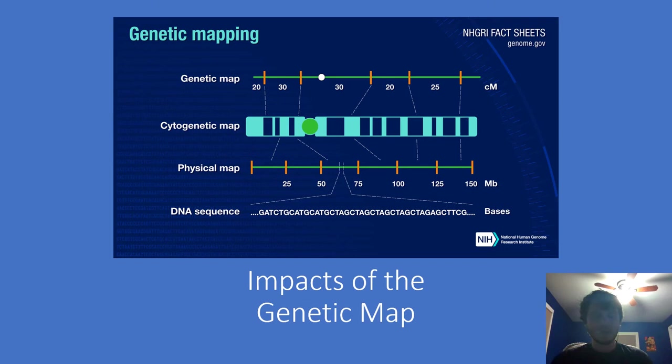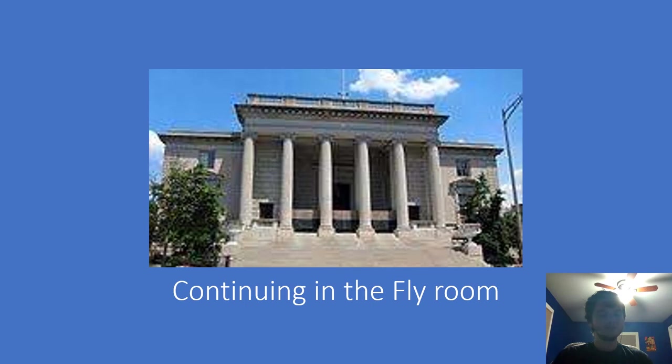Sturtevant's method for genetic mapping became the standard technique. The picture shows the Human Genome Project, which uses his techniques. Sturtevant also realized that crossing over is a leading factor in evolution.